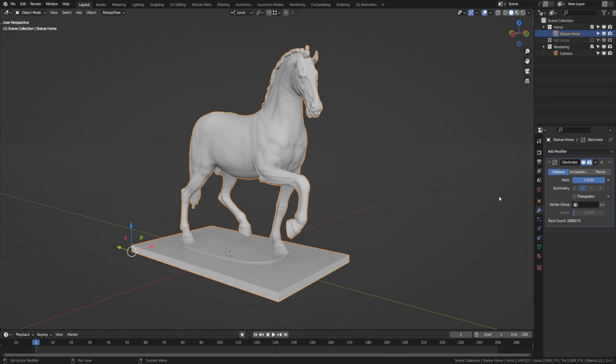Instead of 1,300,000 vertices, we now have 134,000 — a factor of 10 reduction — and we haven't lost any visible detail. We can still see all the wrinkles, muscles, and tendons. If you go too far with decimation, the high poly will be changed too much, but realistically I've never seen that be an issue. The whole goal of retopology is to create a simplified version of the mesh. As long as the change in the high poly silhouette isn't visibly noticeable when zoomed out, the resulting retopology will be essentially the same.